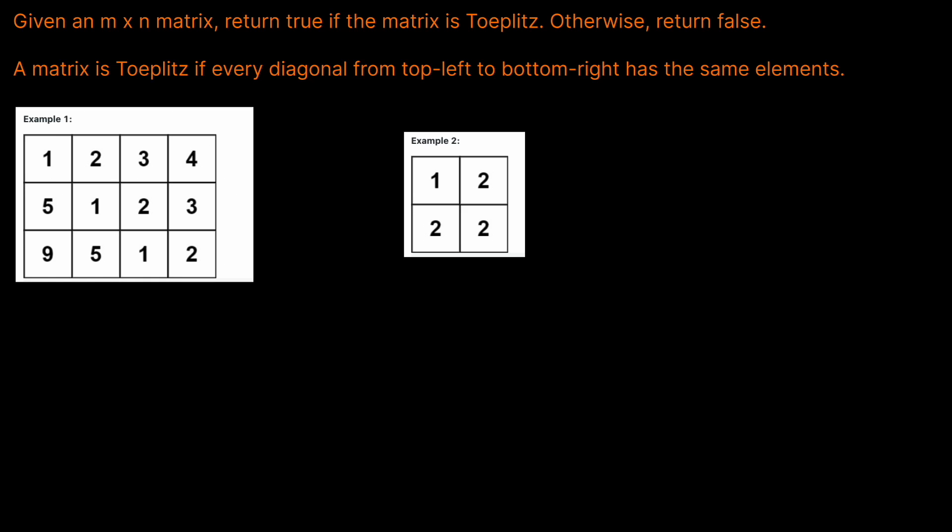Let's look at an example. So let's start at our diagonal here. Does this have all the same values? Yes, they're all one. Okay, what about this diagonal? 2, 2, 2 looks good so far.